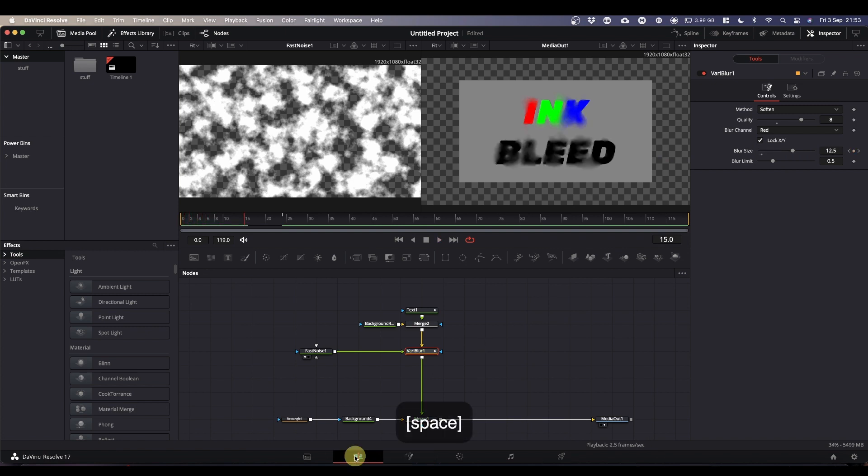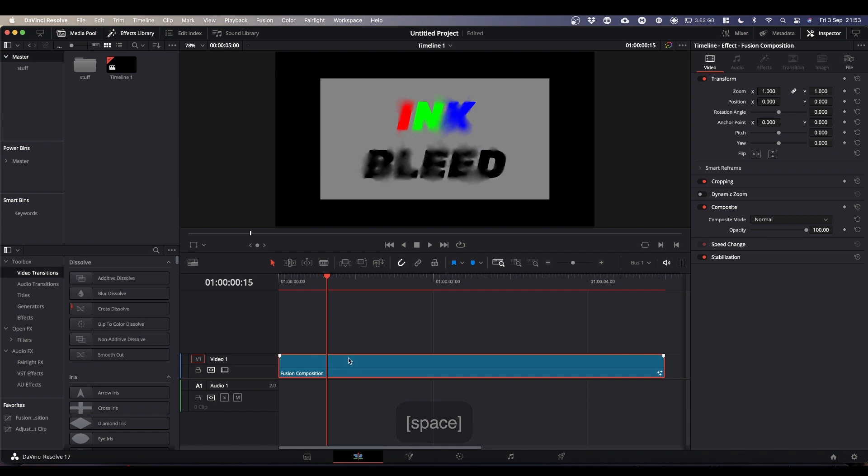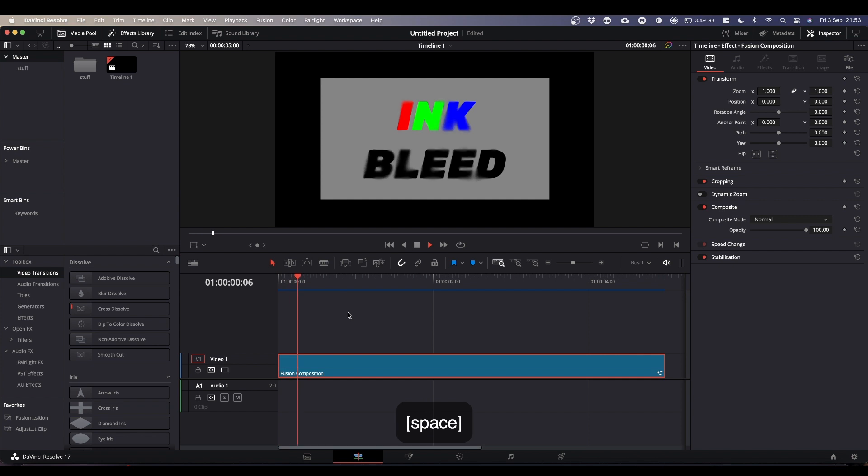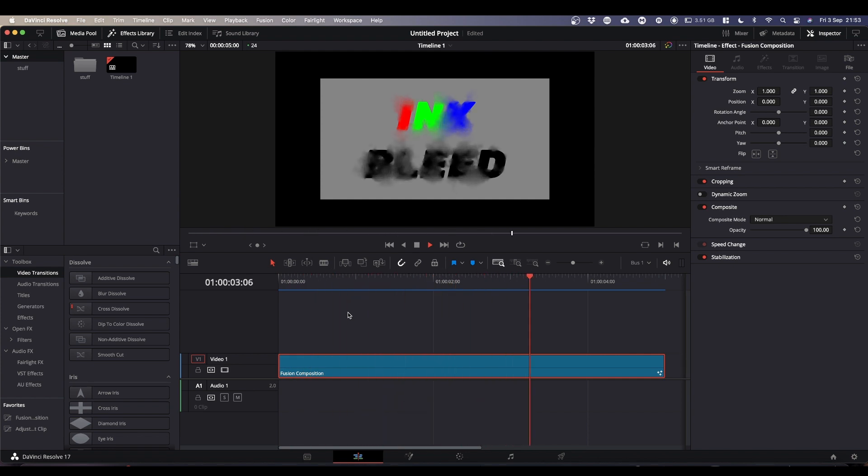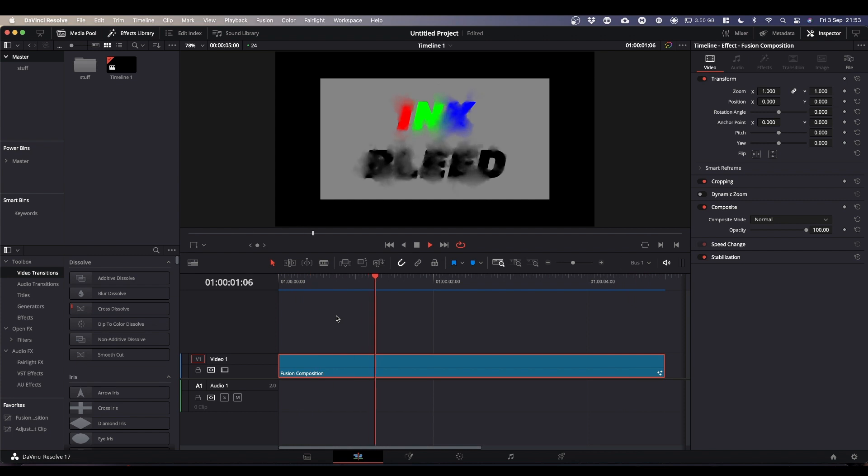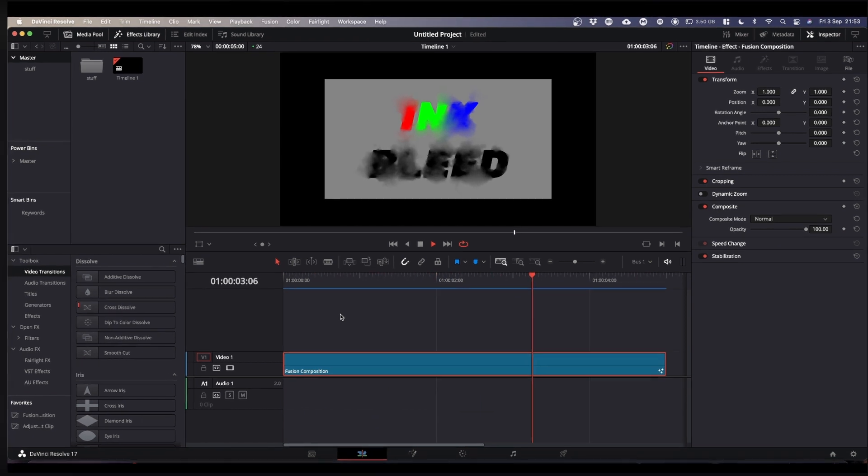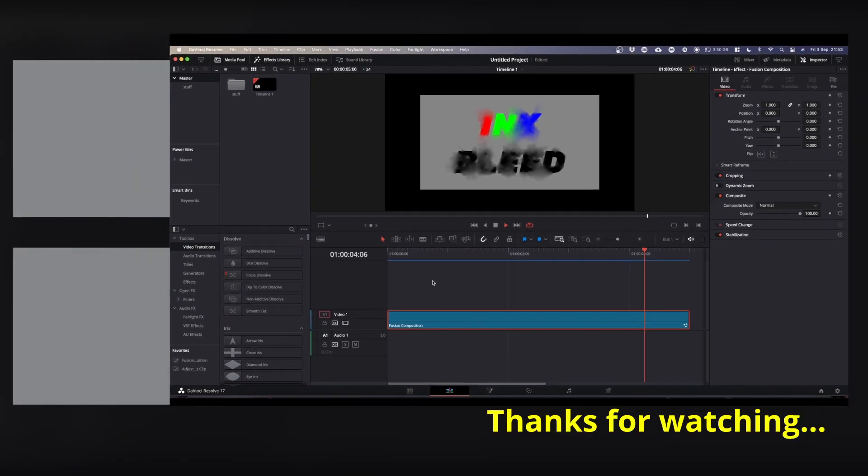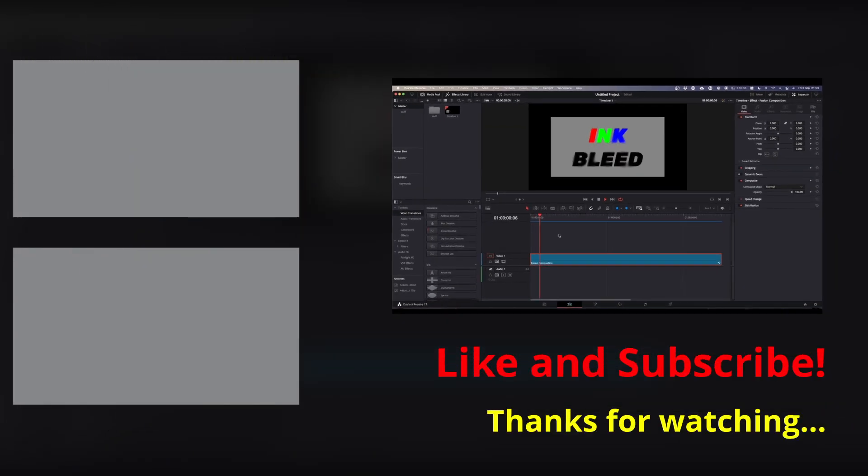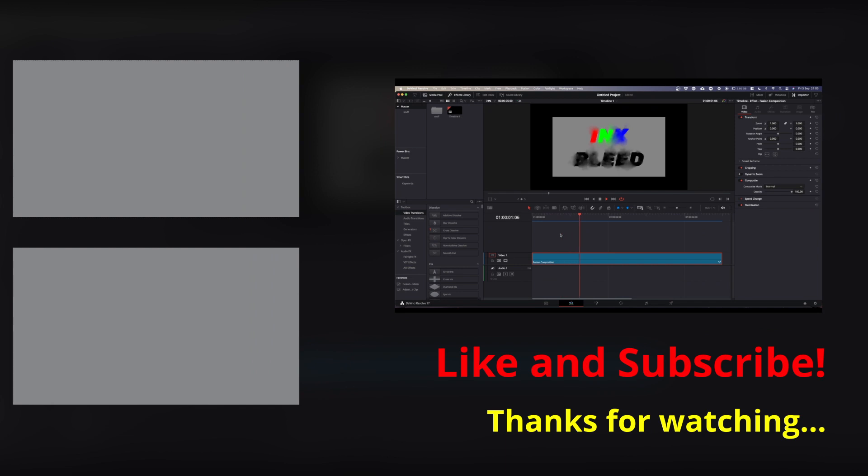So if you now come back to the edit tab, give it a couple of seconds just to cache. Hope you found it helpful and useful. Please feel free to like, subscribe and hit the notification bell. And I'll catch you on the next one. Cheers.